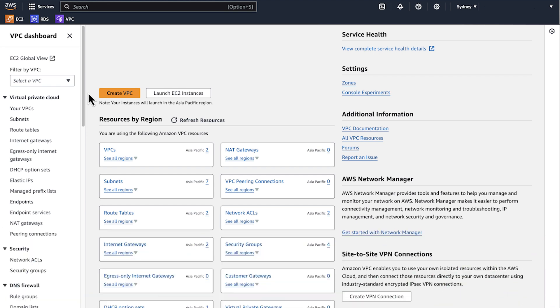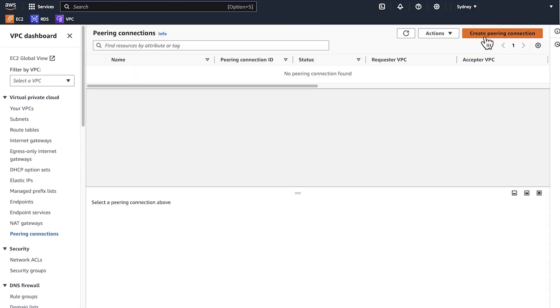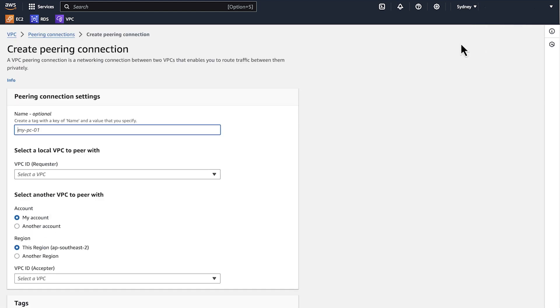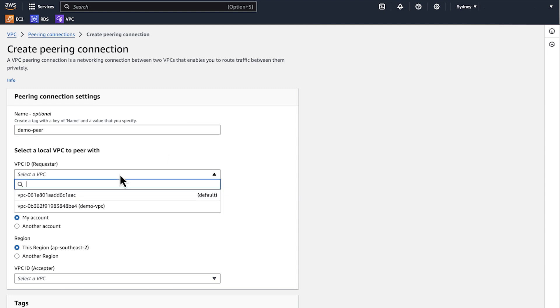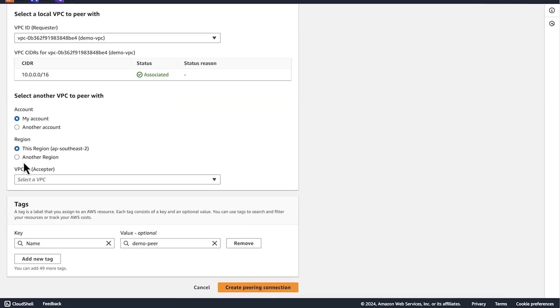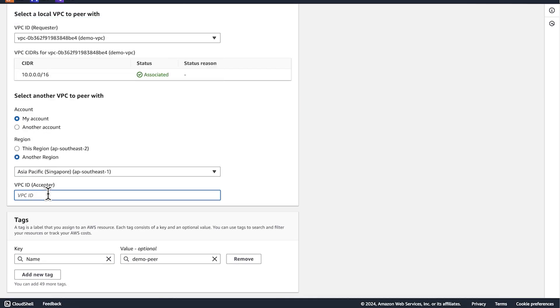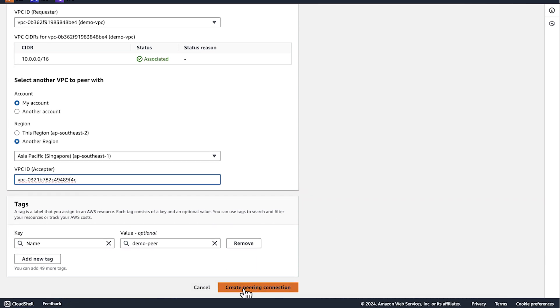For this example, I'll use two AWS regions, the Singapore region and the Sydney region. Open the Amazon VPC console. In the navigation pane, choose peering connections. Choose create peering connection and add a name tag, the DB instance VPC, and the EC2 instance VPC. Then choose your account and then choose create peering connection.